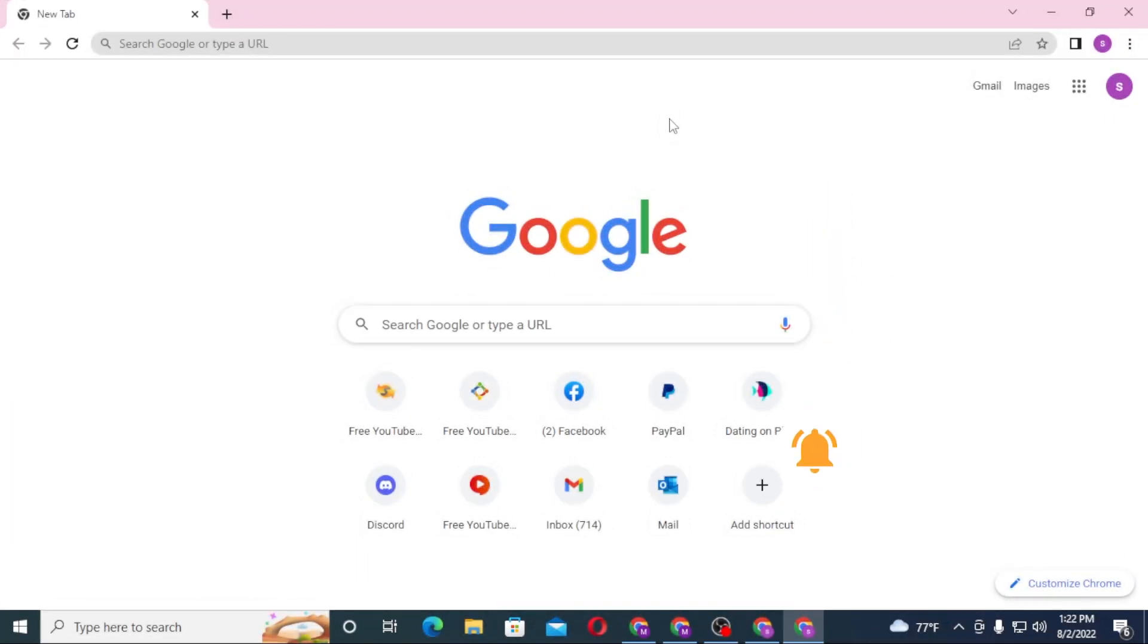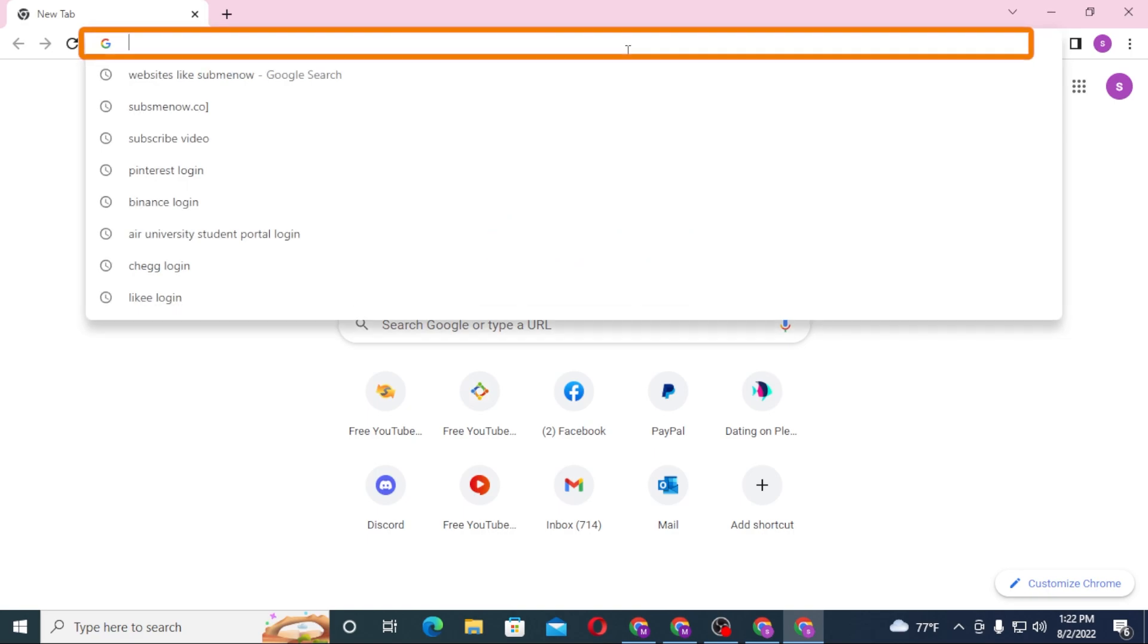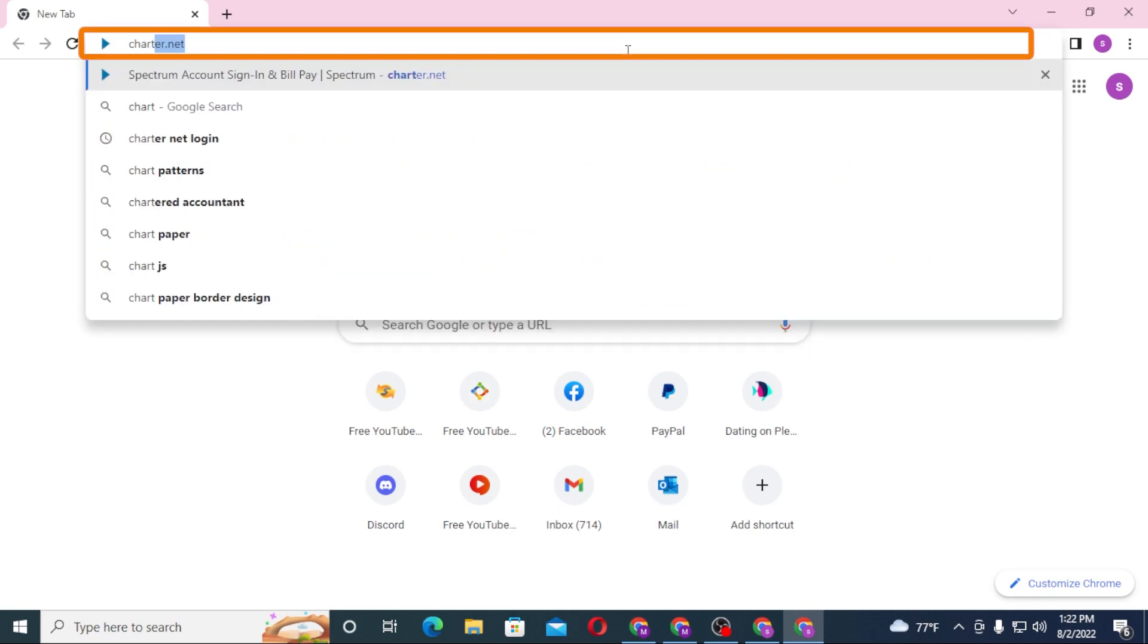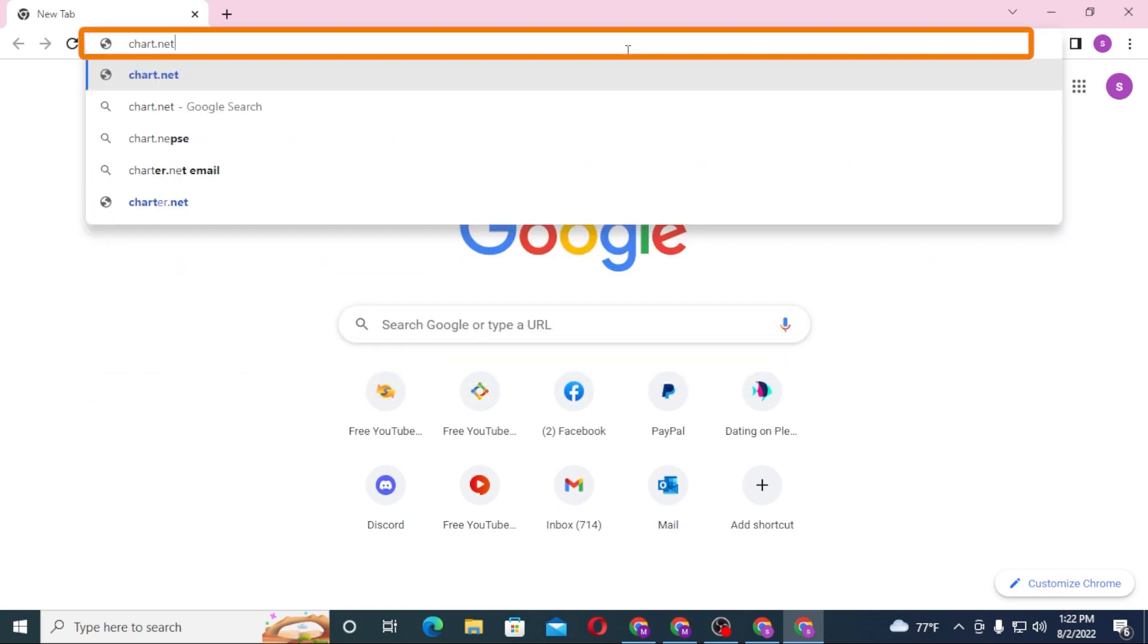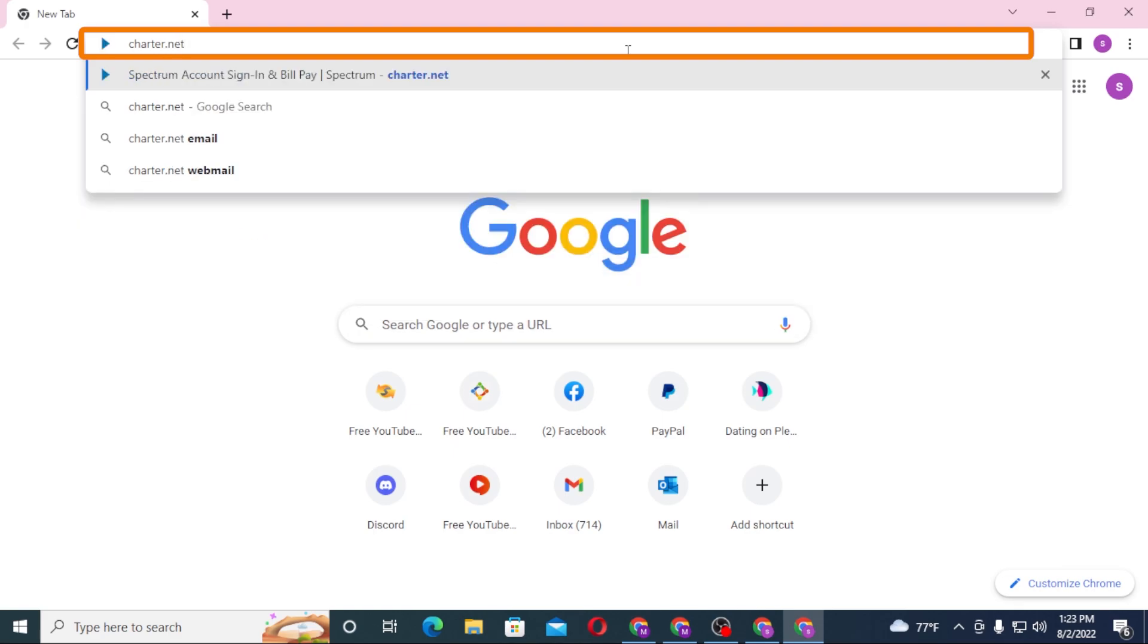Now to log into your Charter.net account from your computer, first open up your preferred browser. As I have already opened Google Chrome, on the search button click over there and type in charter.net like this and hit enter.